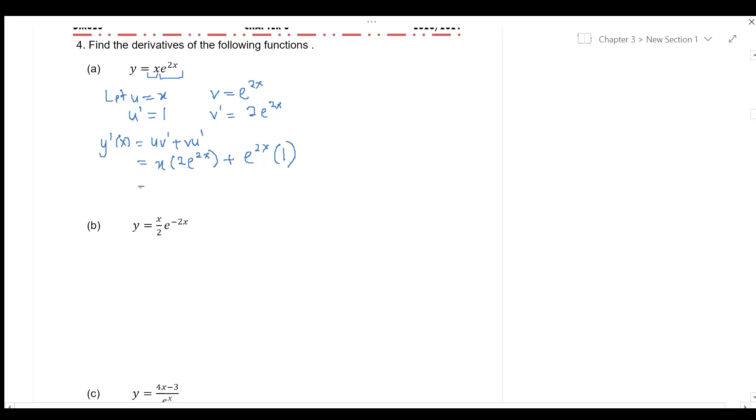So, factorize e to the power of 2x and we leave her with 2x plus 1.